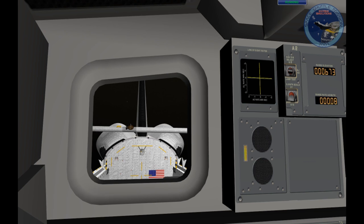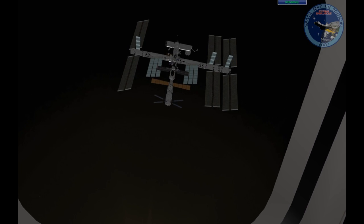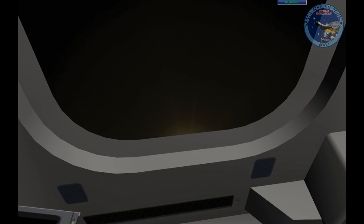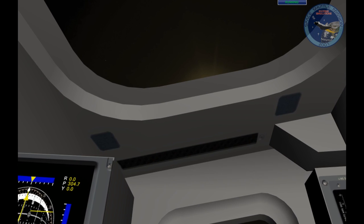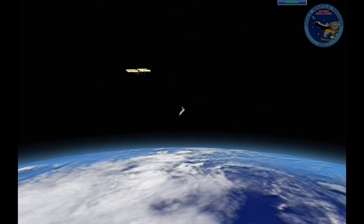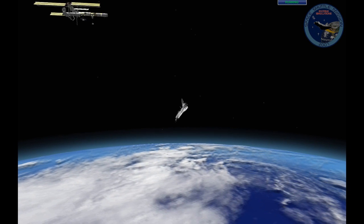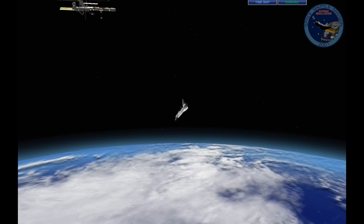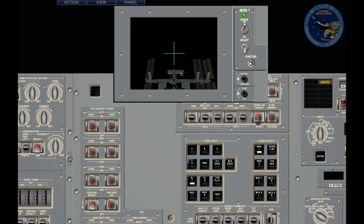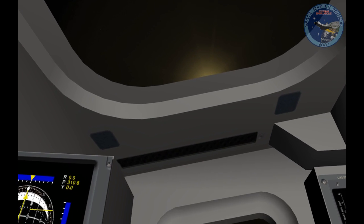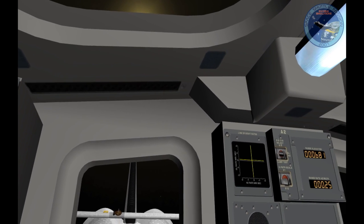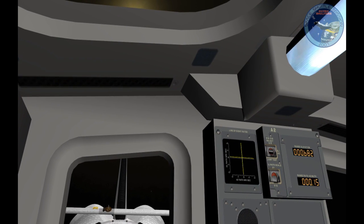We're approaching the 700 feet mark and we are about 60 degrees nose down. We're still painting our little circle around the station.